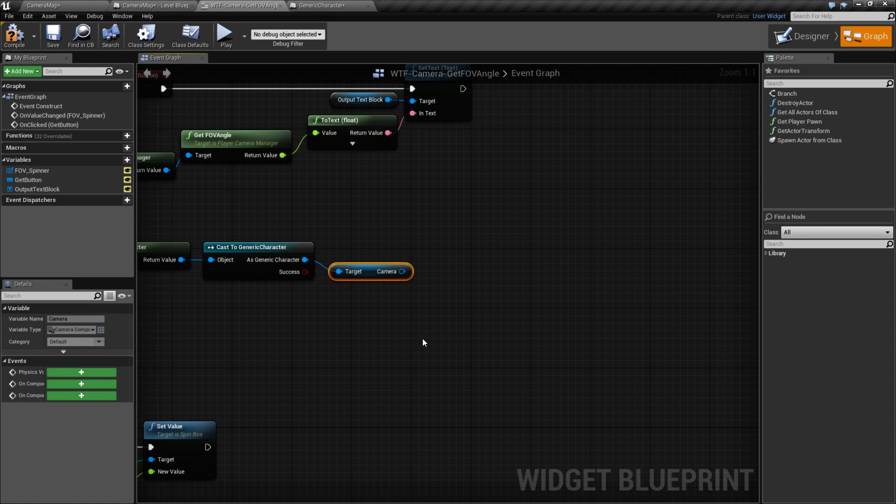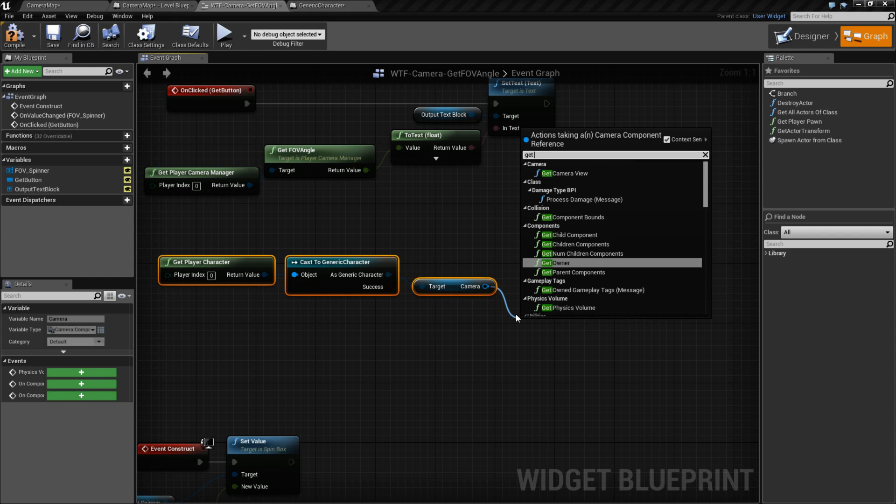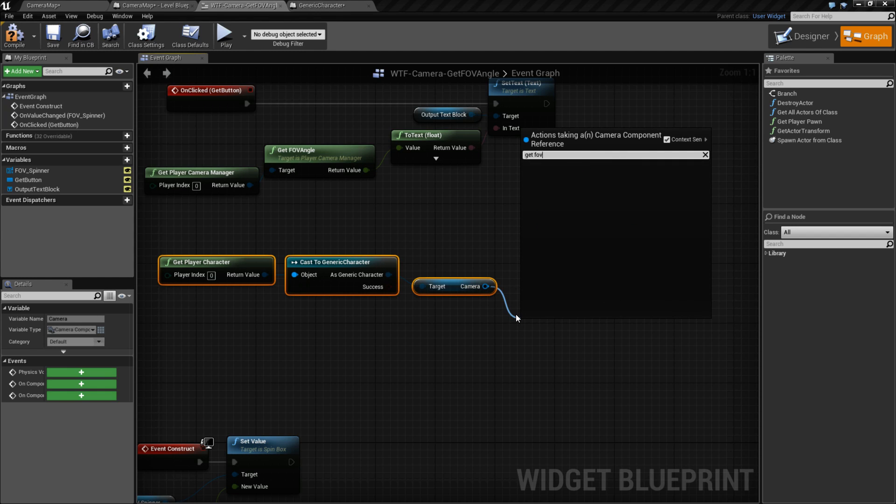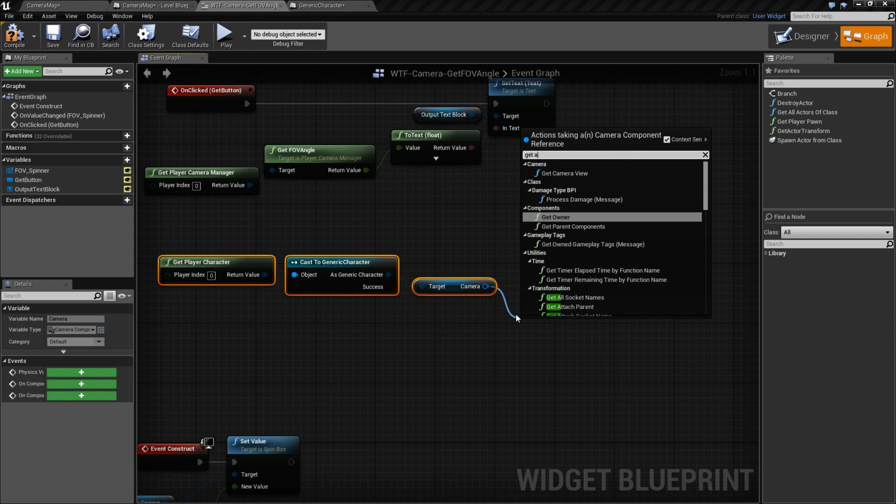And this is going to give me the camera specific to this player character inside my scene. And then I should be able to get FOV, which is the angle.